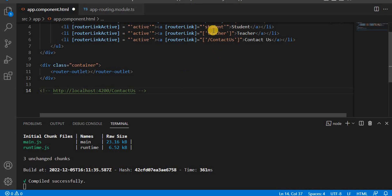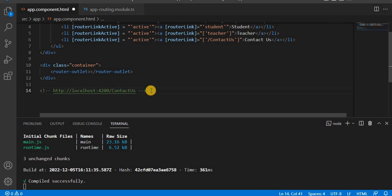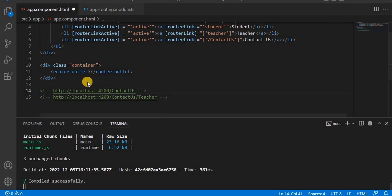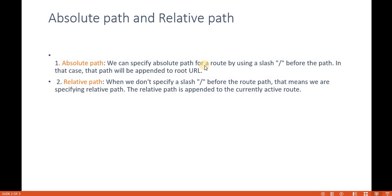In the case of the relative path, it appends to the currently active route. For example, if the currently active route is 'contact us' and you click on 'teacher', the path will be appended after 'contact us'. So an absolute path uses a slash and appends to the root URL, while a relative path has no slash and appends to the currently active route.